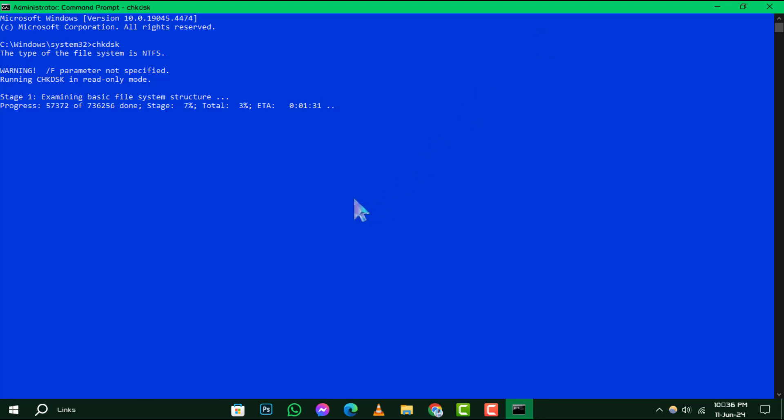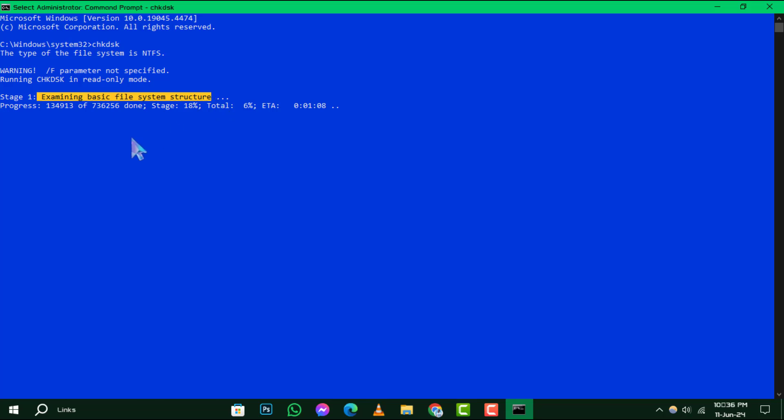Step 3. This command will run a thorough check in three stages. It starts by examining the file system structure, then moves on to scrutinize file name linkage, and finally, it inspects the security descriptors. Each stage provides a report with details that could be crucial if you're facing any system issues.